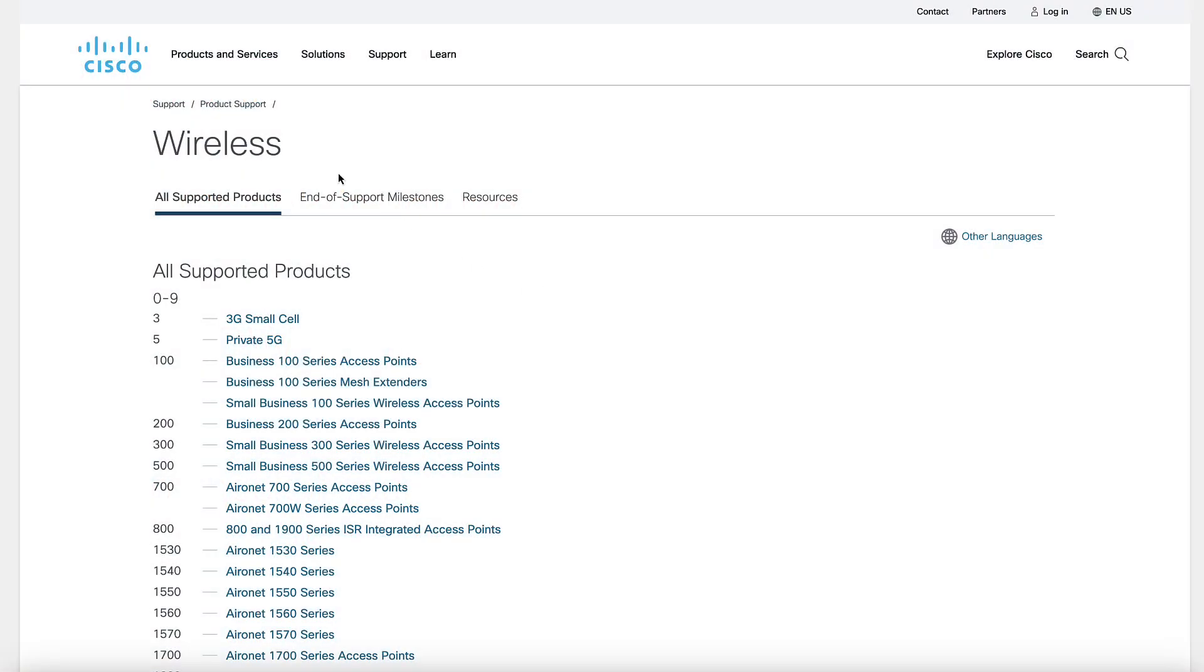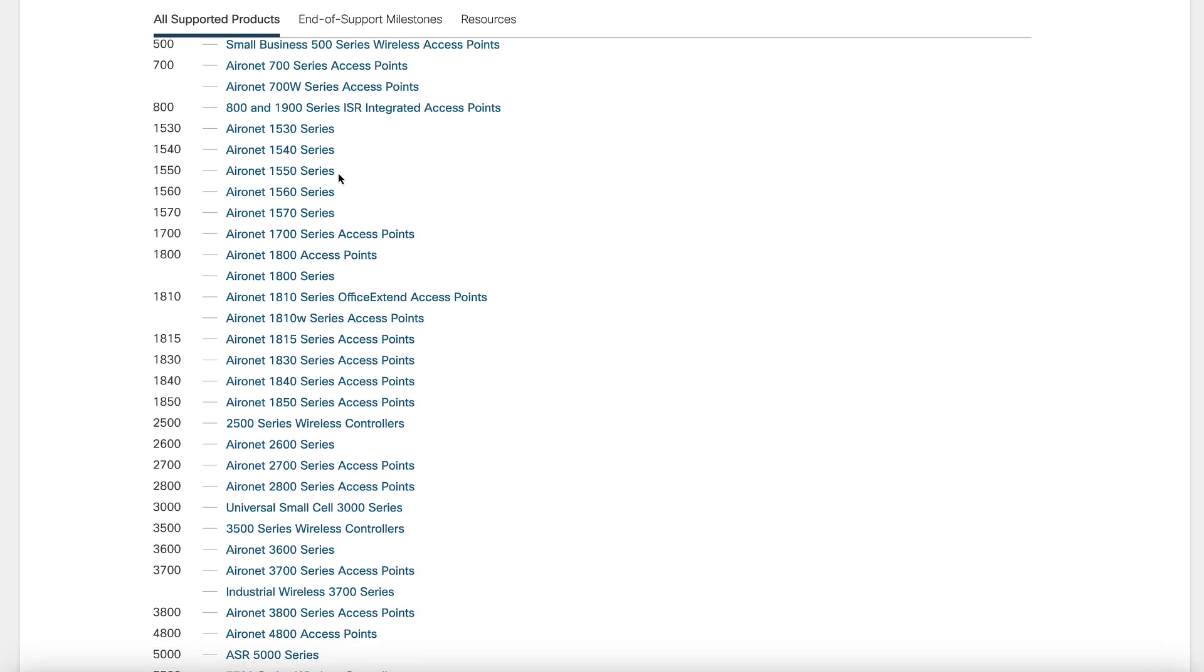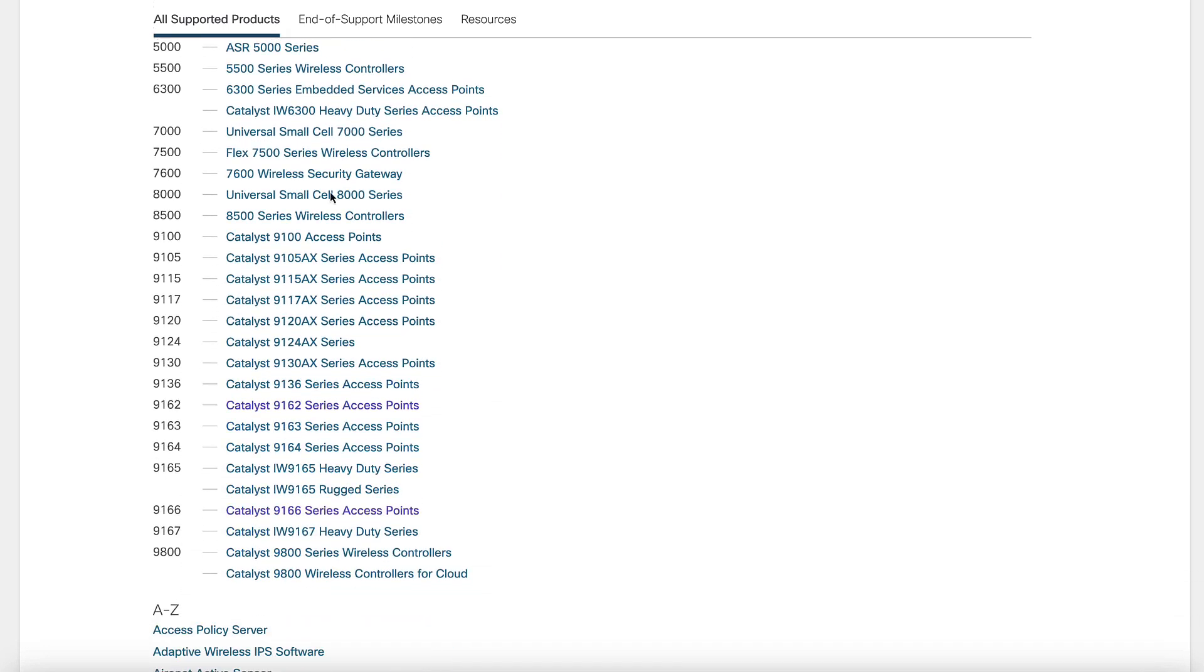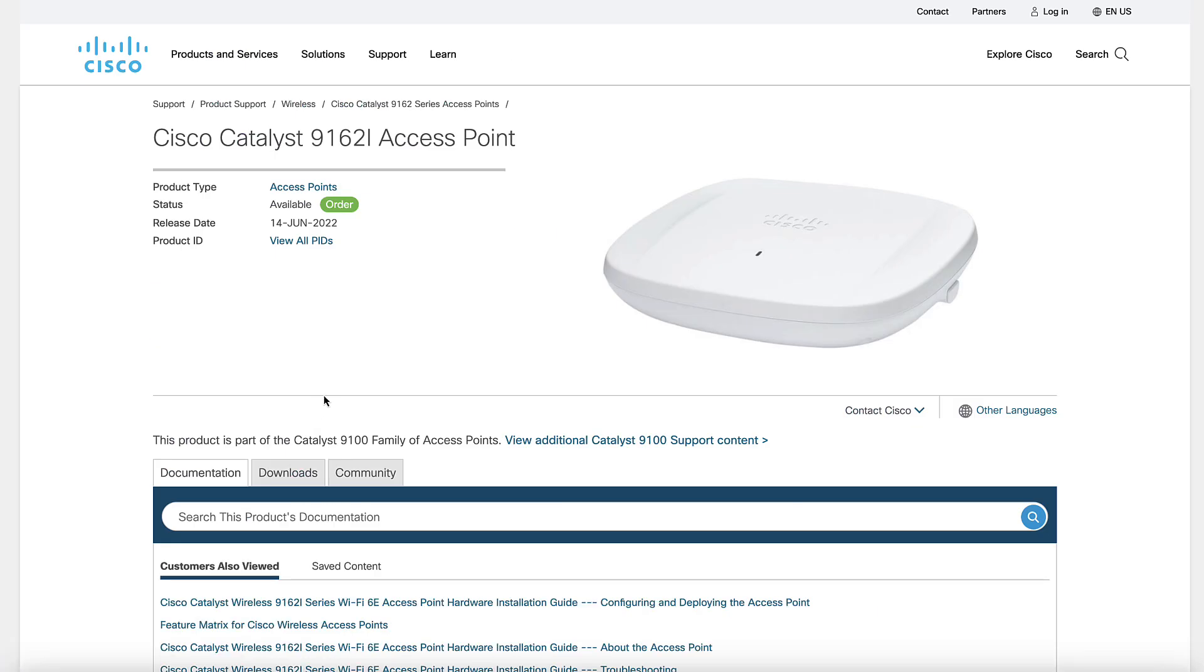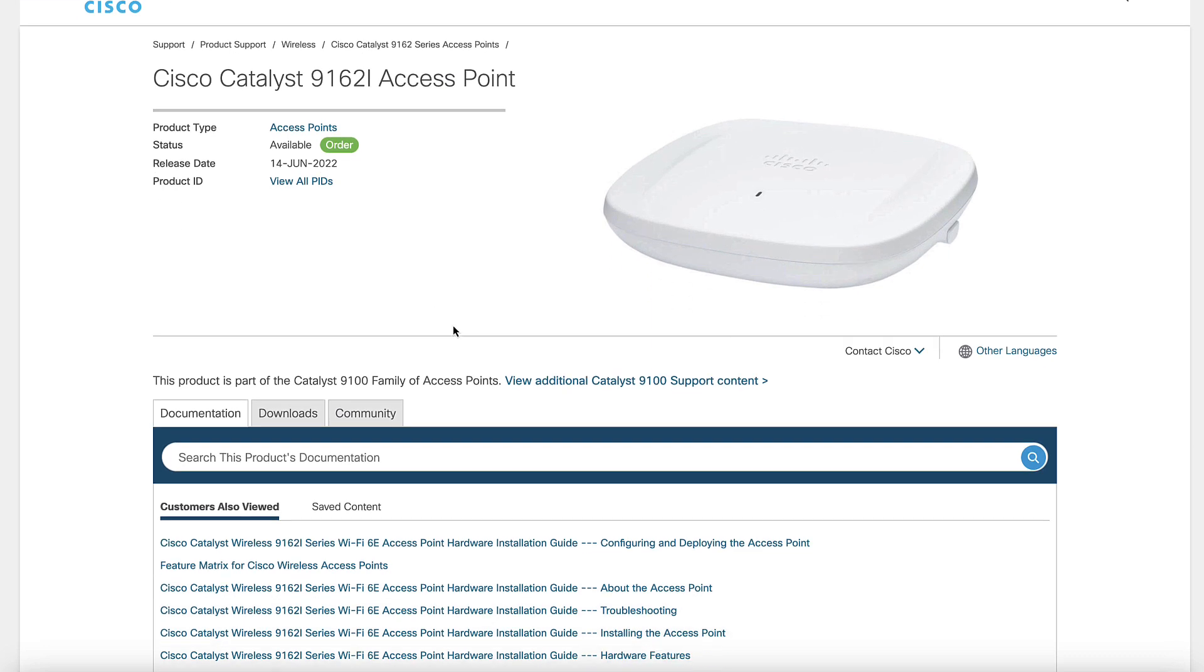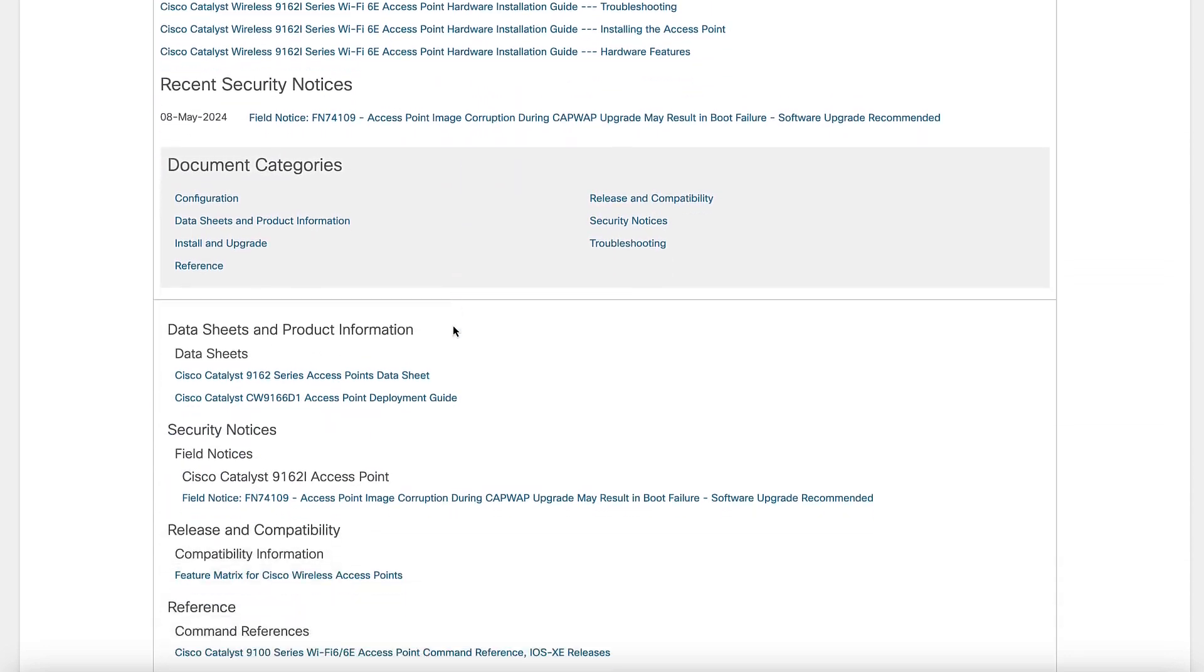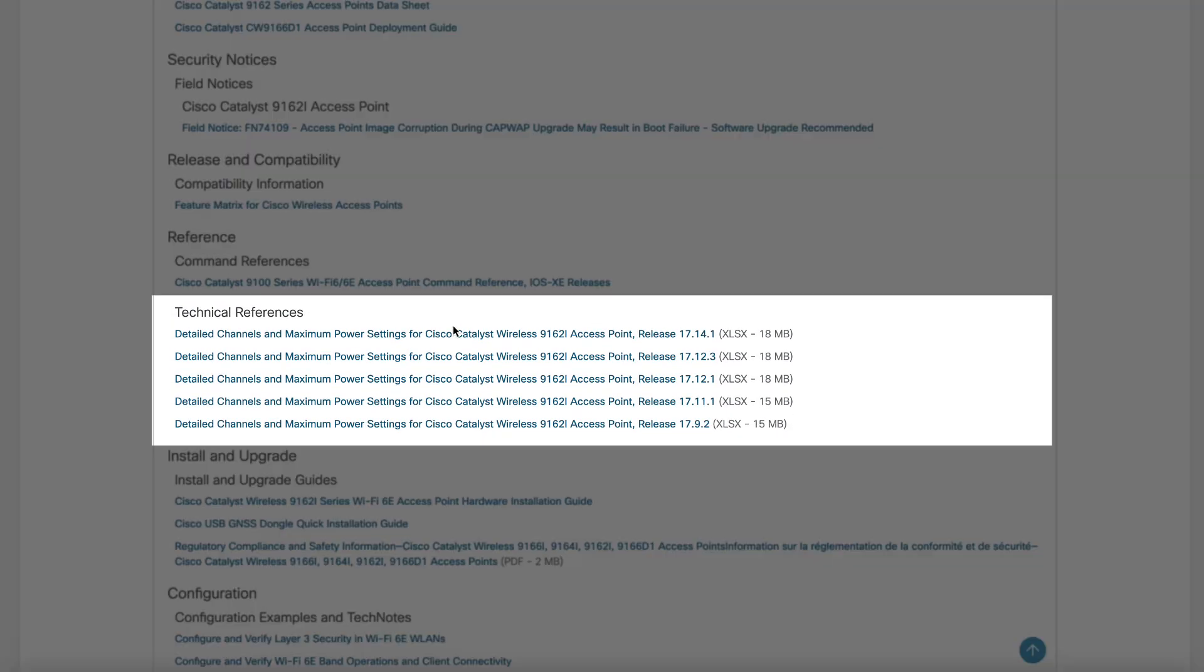On this link, select the AP model you would like to check. Say you want to check the 9162 AP model. Scroll down to the Technical References section and download the .xlsx file corresponding to the version you would like to check.